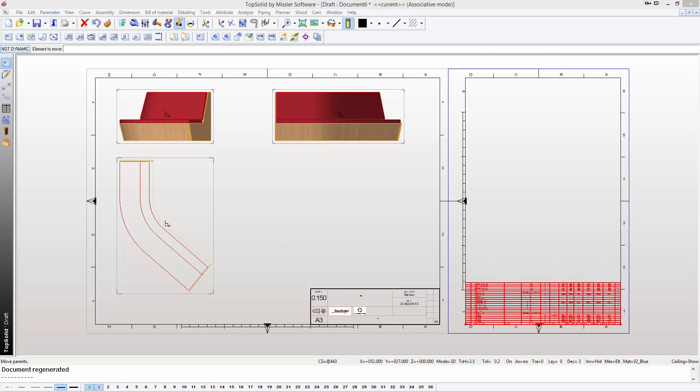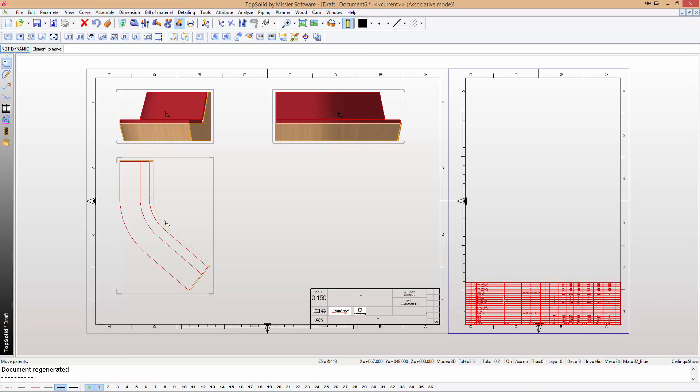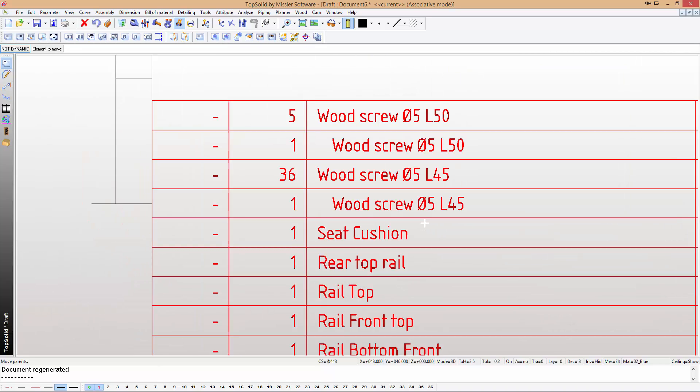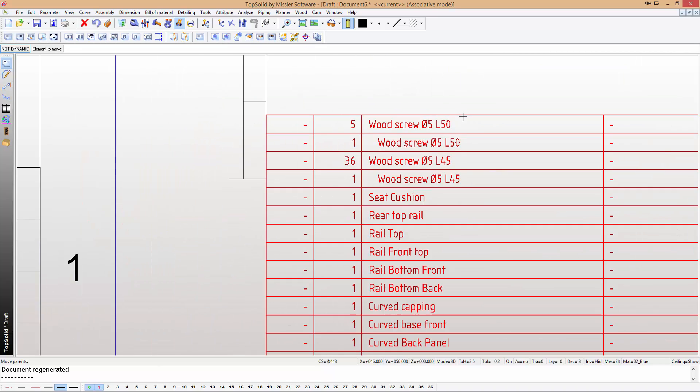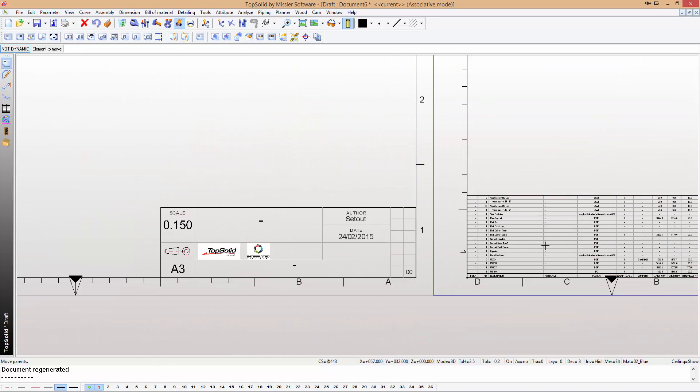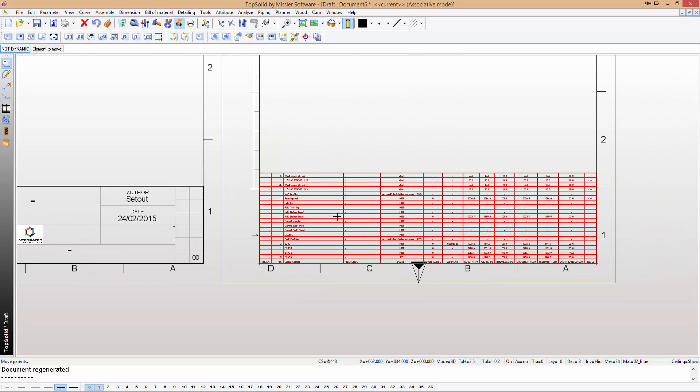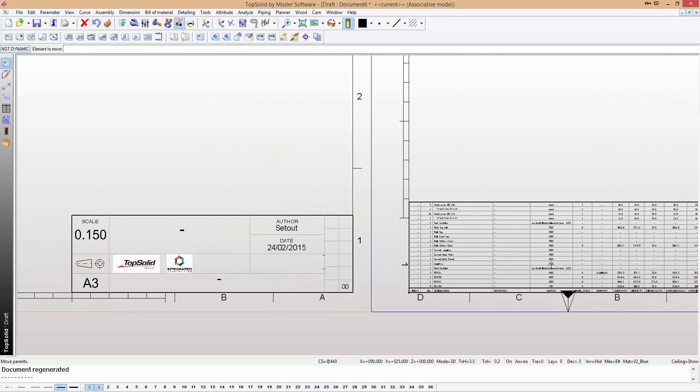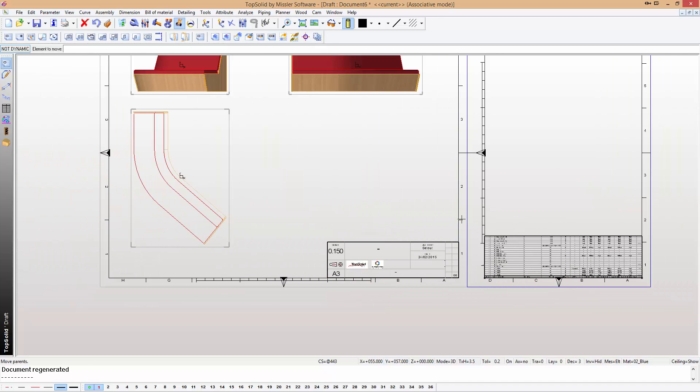Also down here on the right side, we've got our cutting list that has all our fixings as well as all our parts, material and sizes, all within the one.